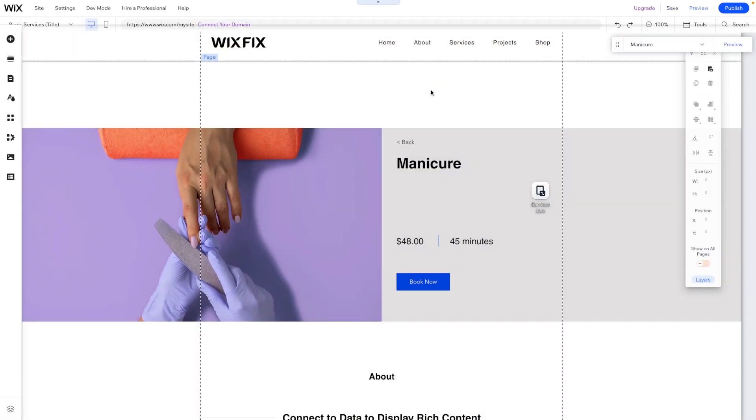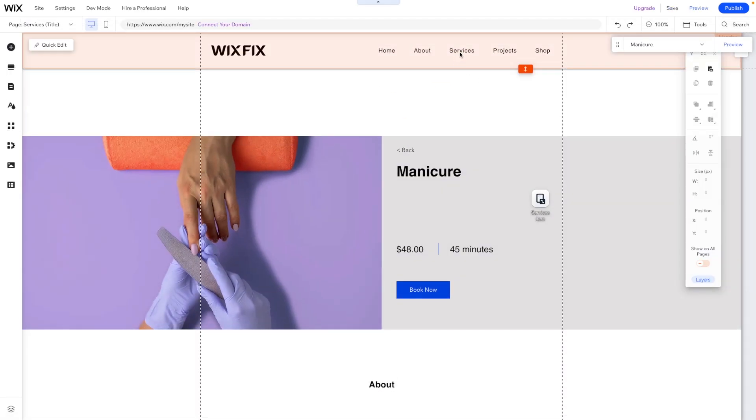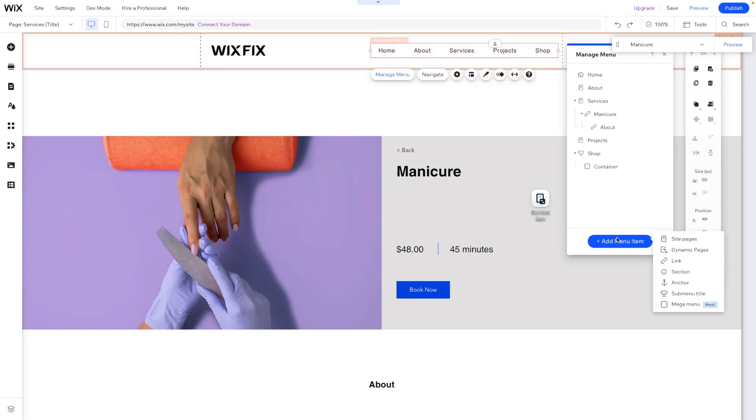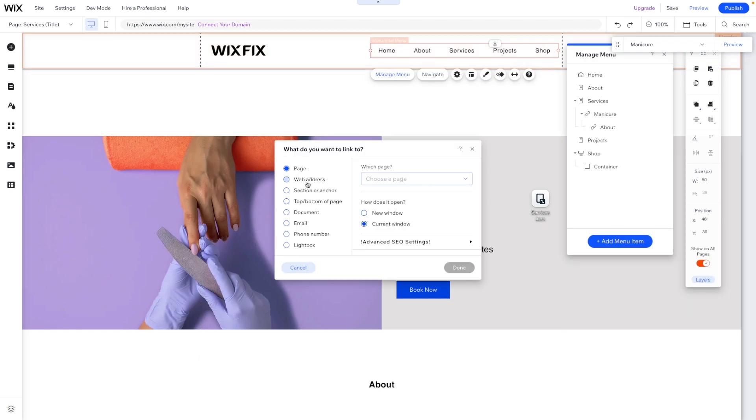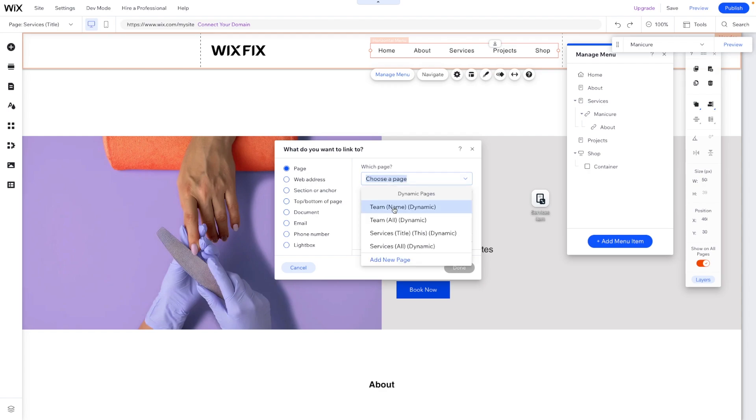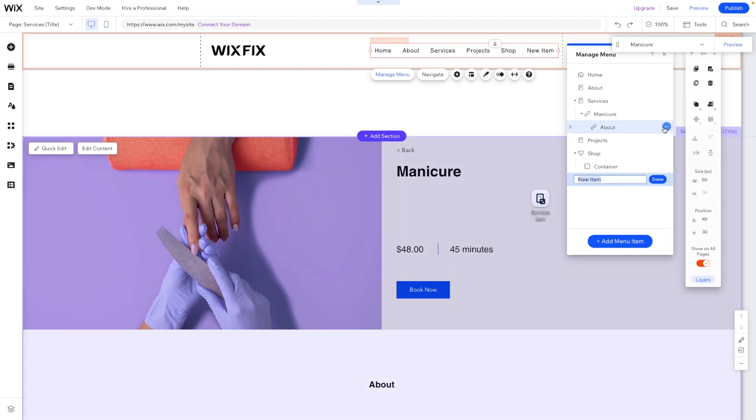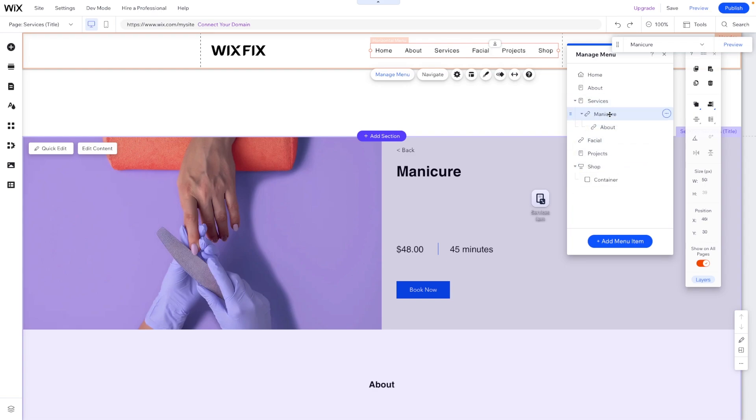Just for fun, let's go ahead and add one more. We'll go to the menu, press add dynamic page. We'll choose services. And for fun, we'll say facial, just like that. Call the page facial as well. Move this underneath services, just like that.